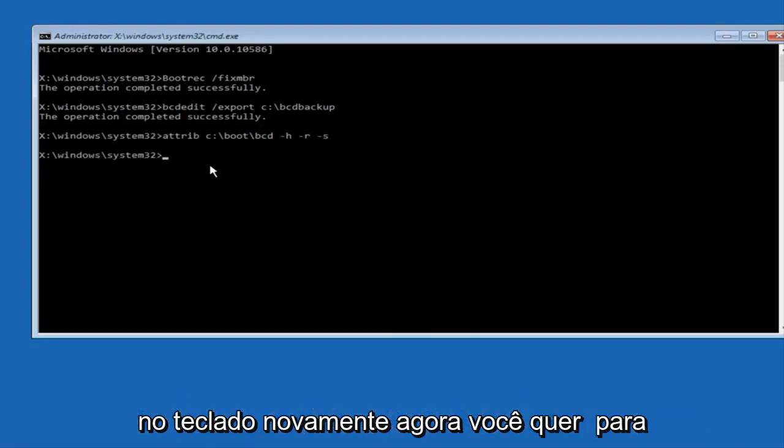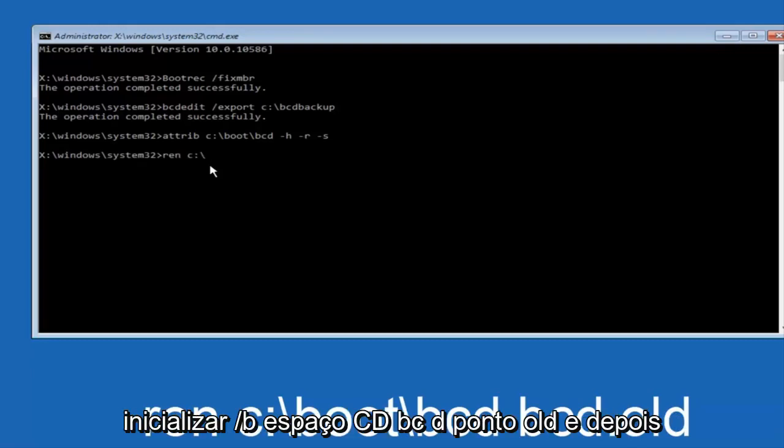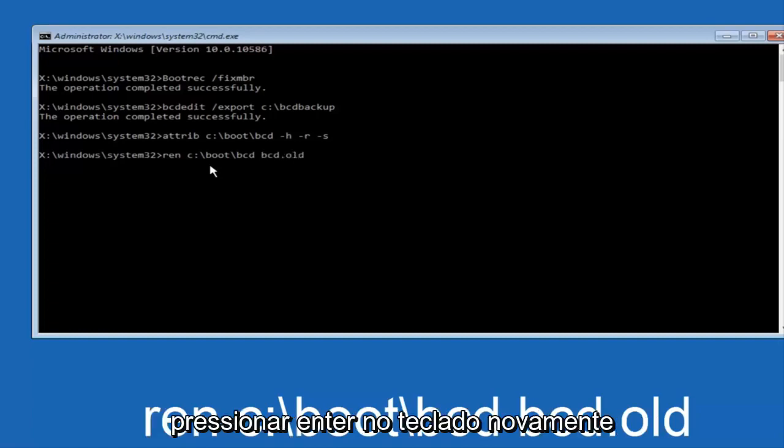Now you want to type in REN, space, C, colon, forward slash, boot, forward slash, BCD, space, BCD dot old, and then hit enter on your keyboard again.